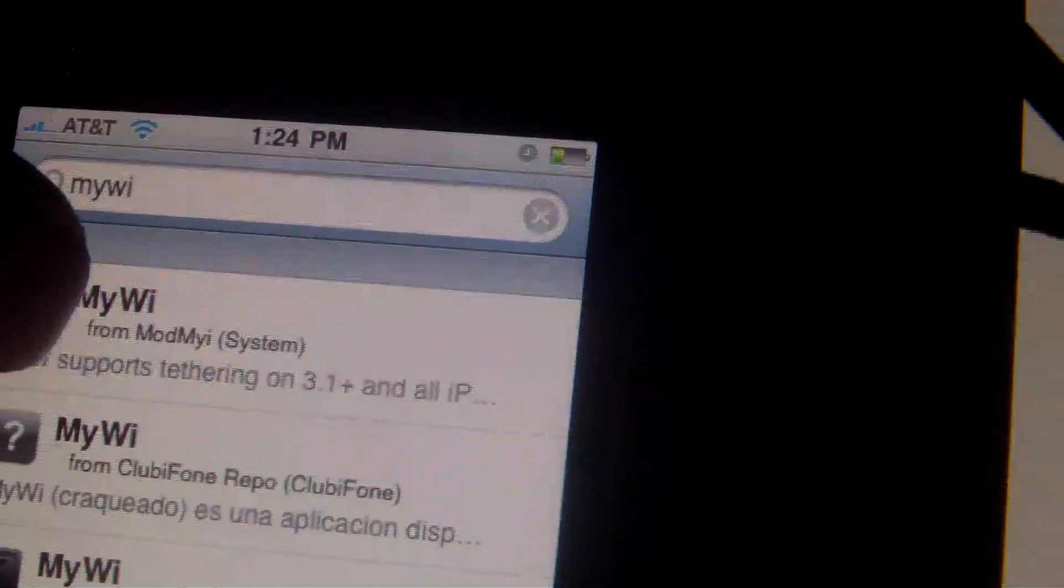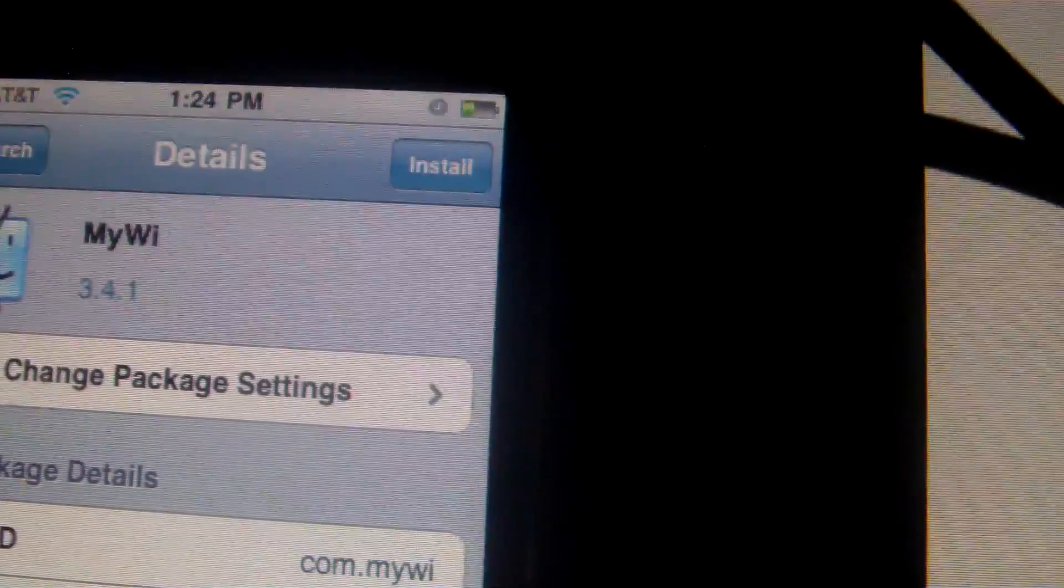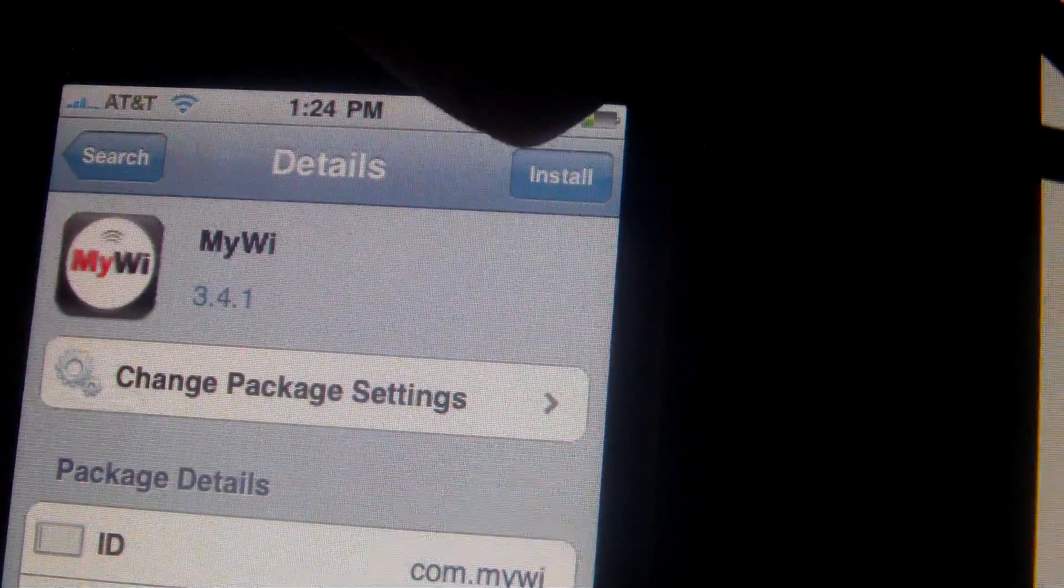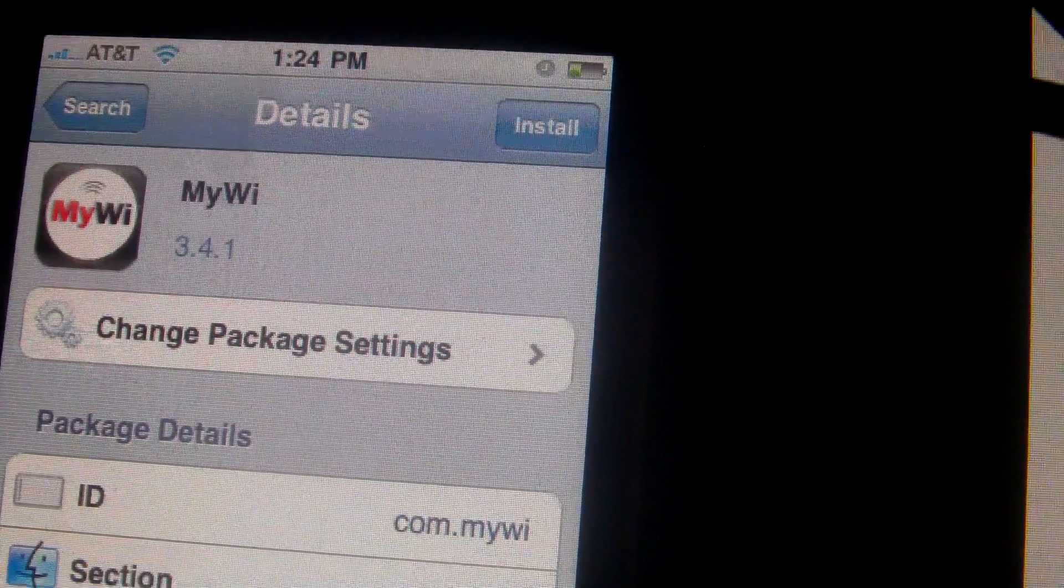See? So that would be right here. You click install and install it. Then you close out of Cydia.